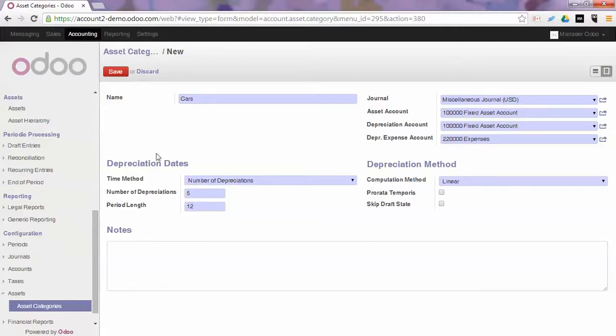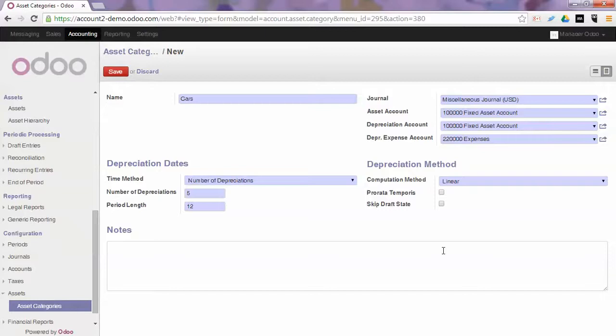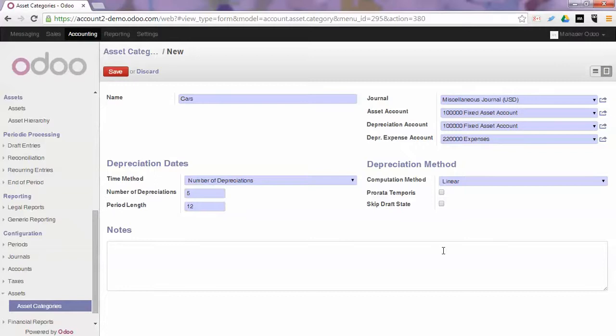The computation method for cars can be linear or degressive. In this case we choose linear and it can be pro rata temporis according to the country you live in or the laws that are applied to your country. Pro rata temporis means that in case your asset has to be depreciated from the purchase date of the invoice and not from the start date of your financial year, you have to check pro rata temporis. The depreciation cost will be limited to the actual number of days the asset is used in that year.